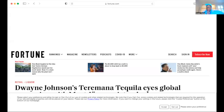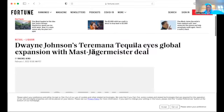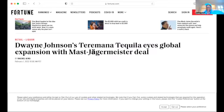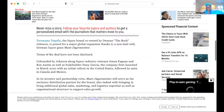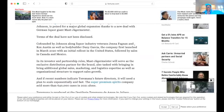So I stumbled upon this article and I was just like, oh, it makes sense. So I'm gonna pull it up here. There you go. Dwayne Johnson, Terramana Tequila, eyes global expansion. What Jägermeister do?